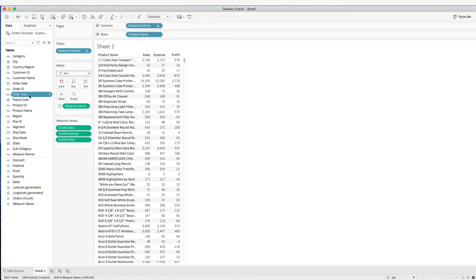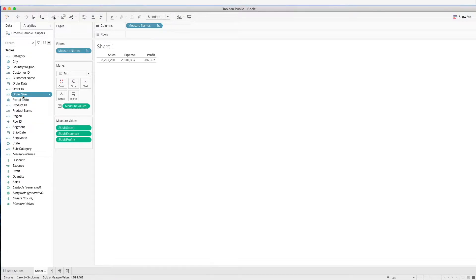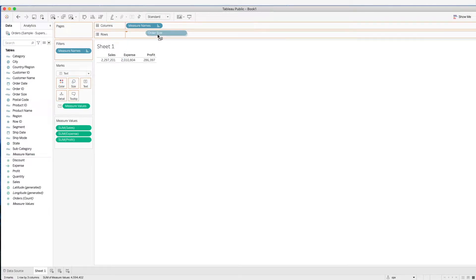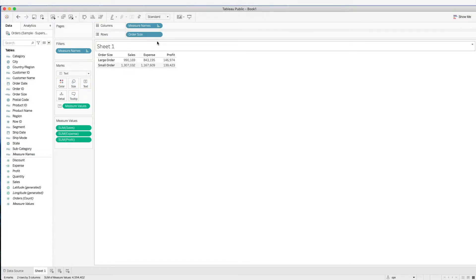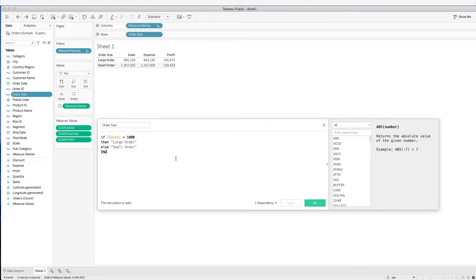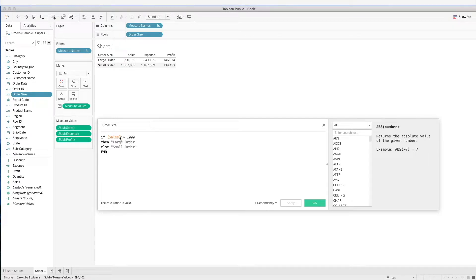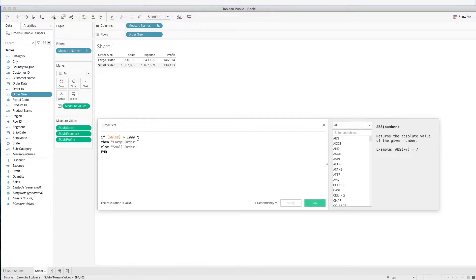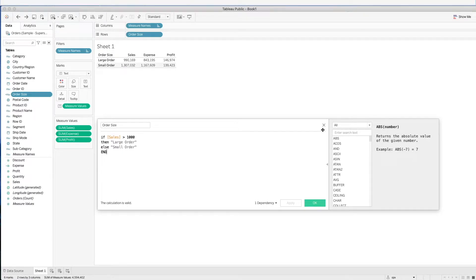Now we have created a categorical data. We can drag this here, and we have the grouping of large or small orders. Another important thing to take note is how Tableau reads the formula. When we say that if sales is more than $1,000, it is reading it at the row level. For this particular row of data, we will see if this sales is greater than $1,000, and we categorize it under large order.